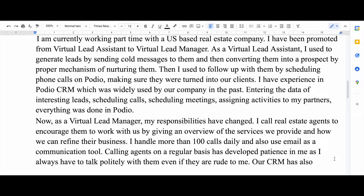I mentioned something about CRM, which is customer relationship management — a tool that is widely used in today's world for managing your company's relationships and interactions with your customers. This shows that I do have knowledge of the latest technologies.